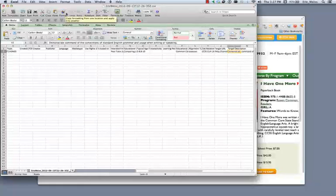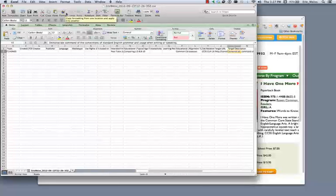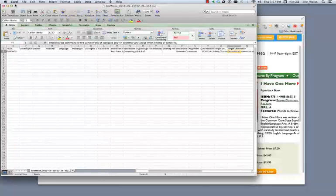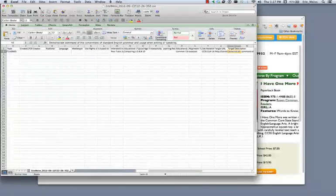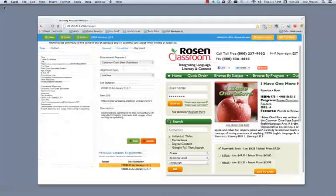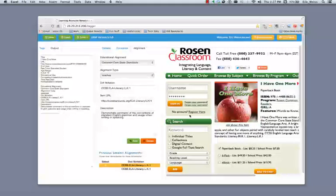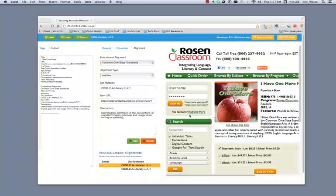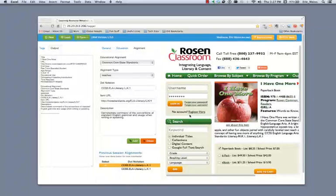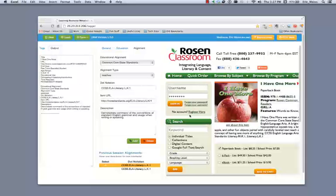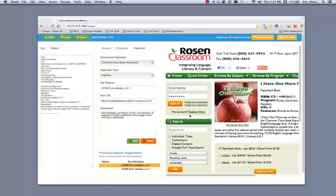Now, we think that the CSV output function is actually going to be quite valuable for a number of different types of users on the system. If you've got an existing set of web pages that you want to embed metadata into that describes your educational resources according to the LRMI spec, being able to take that information in a CSV format and import it into your existing web publishing application or content management system, we think is an important use case that tagger does a really good job of supporting.